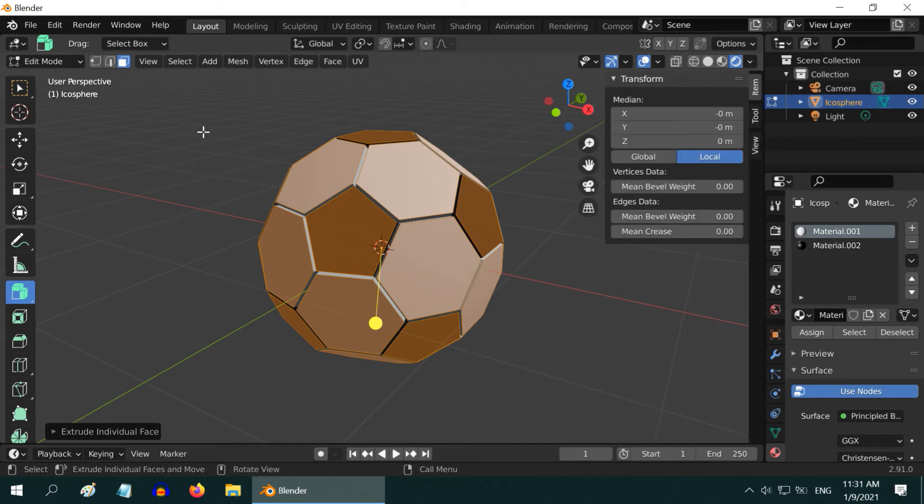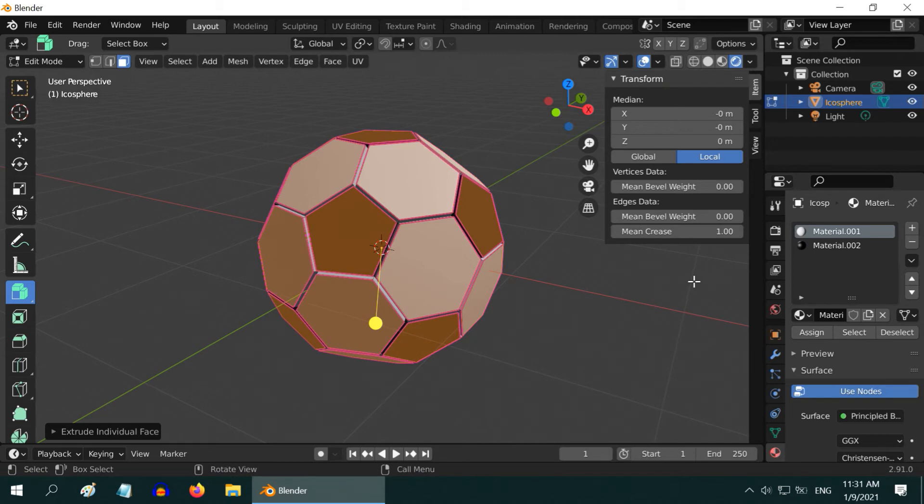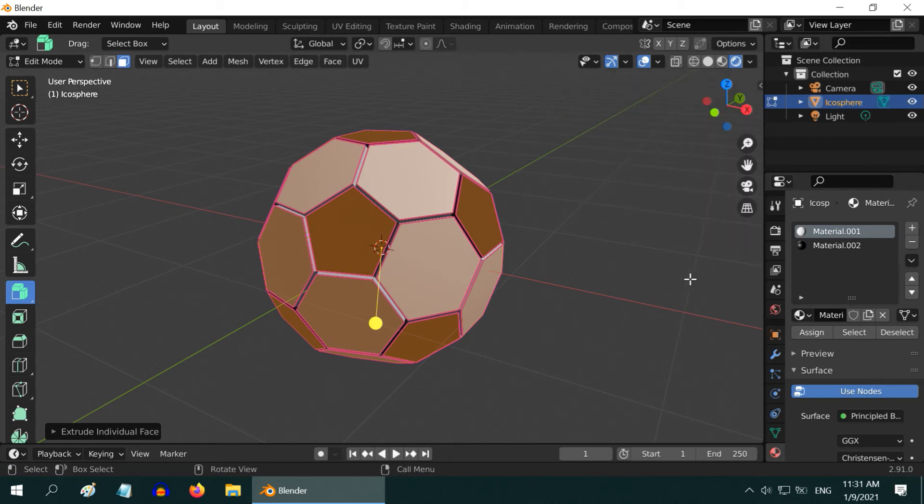Press N on your keyboard to bring this toolbox, and change the mean crease value to 1. Again press N to hide this toolbox.